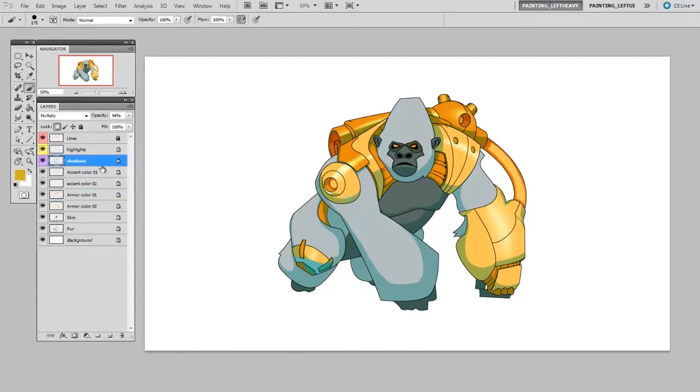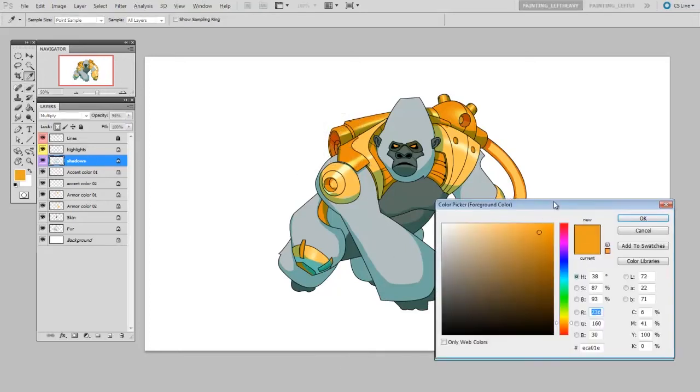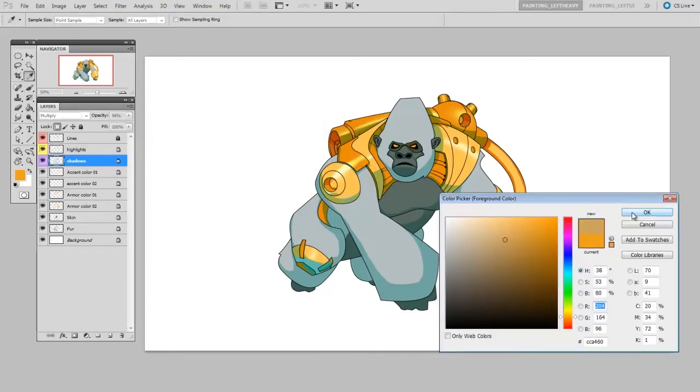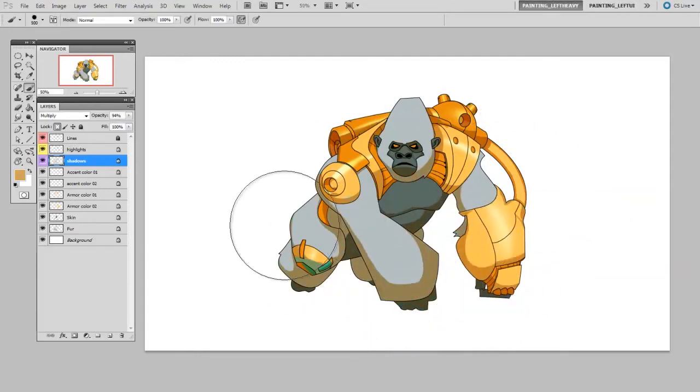These layers also have locked pixels, which means you can do the same thing for the shadows. Right now the shadows are sort of cool green, but if I wanted to make them a warmer color, I could select the shadow layer, use the eyedropper tool, pick a warmer color for the shadows, and then begin to fill those. I'm only adjusting the shadows.